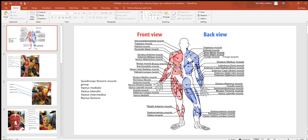We get down into the quadriceps femoris muscle group — what people commonly call their quads — these four big muscles on the front of the thigh. Whenever you stand up, walk, run, or whatever, that's really when you use those muscles. Notice how three of them have "vastus" in their name: there's a vastus medialis to the inside, vastus lateralis to the outside, and a vastus intermedius in between the two. You can't see the vastus intermedius from this view because the rectus femoris lies right on top of it. So you can see the vastus lateralis, medialis, and rectus femoris; if you removed the rectus femoris, the vastus intermedius would be deep to it.